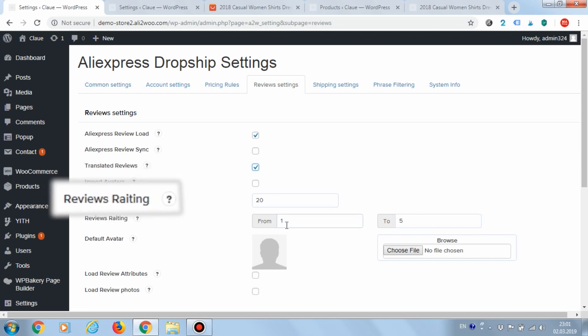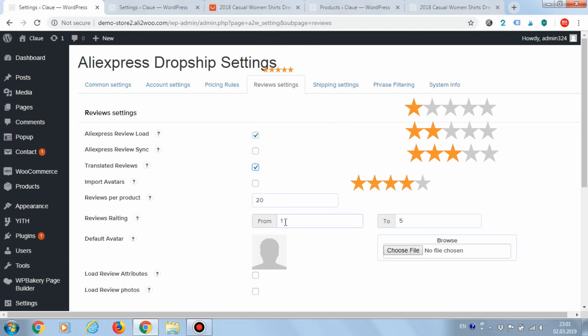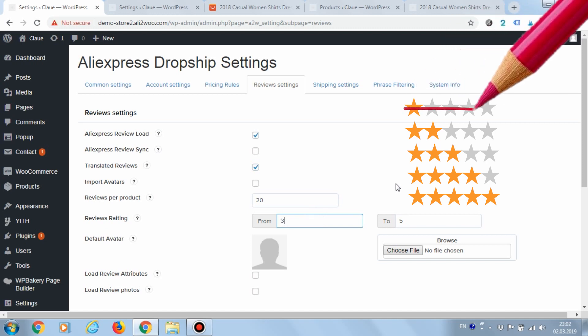Another important option is the reviews rating. By default, the range is set to allow the import of comments with any rating. You can change it, for example, to allow loading reviews of three or more stars.